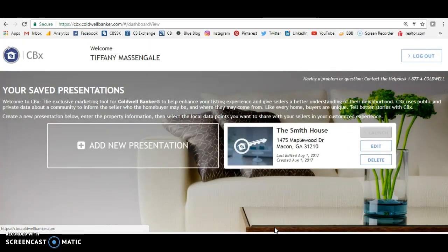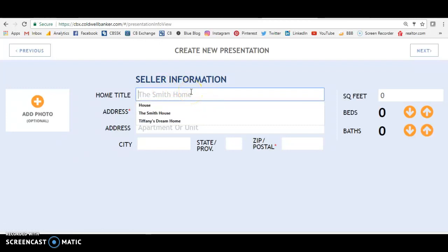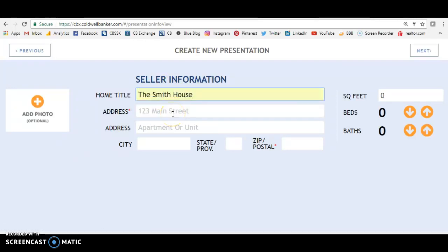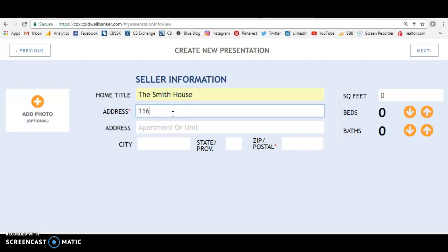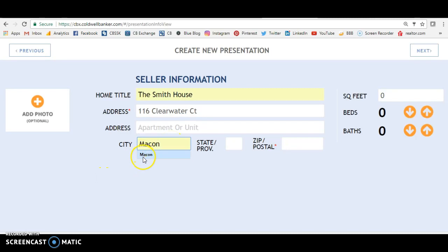So we're going to log into CBX and I just pulled a house off of our website here locally. Let's just add a house in here and see what it does. We're going to call this the Smith house — if you're presenting to the Smiths, definitely call it the Smith house. You do want to fill in the address because this is linked to the Census Bureau and it gives so much data that it can pull. The more information you put in, the more data it can pull.